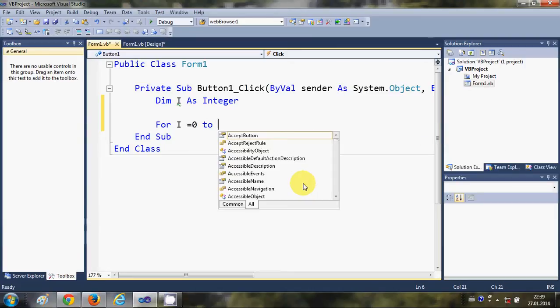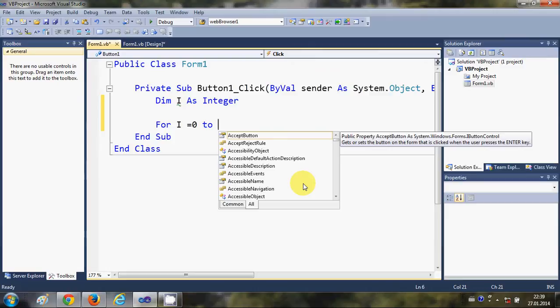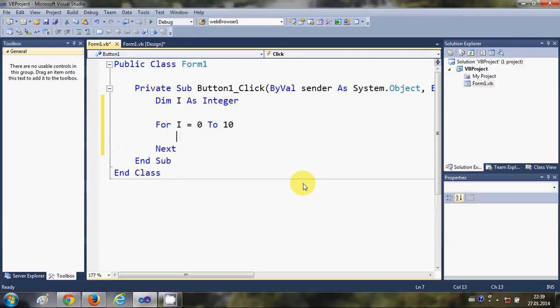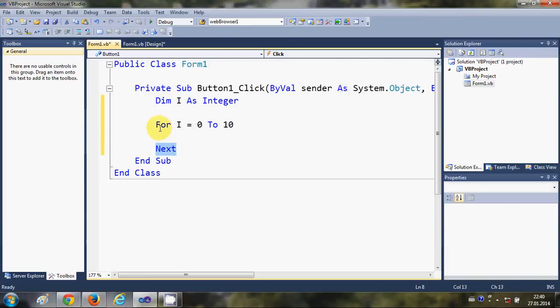Then 'to' and the maximum number of iterations you want to iterate for, for example 10. Then I hit enter and you'll see it automatically has generated this 'next' code for us.